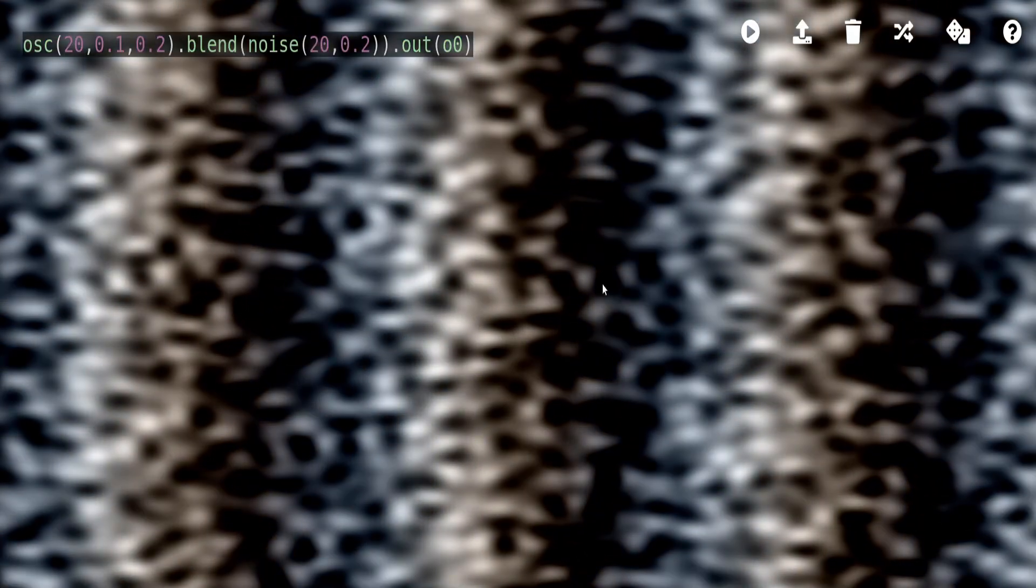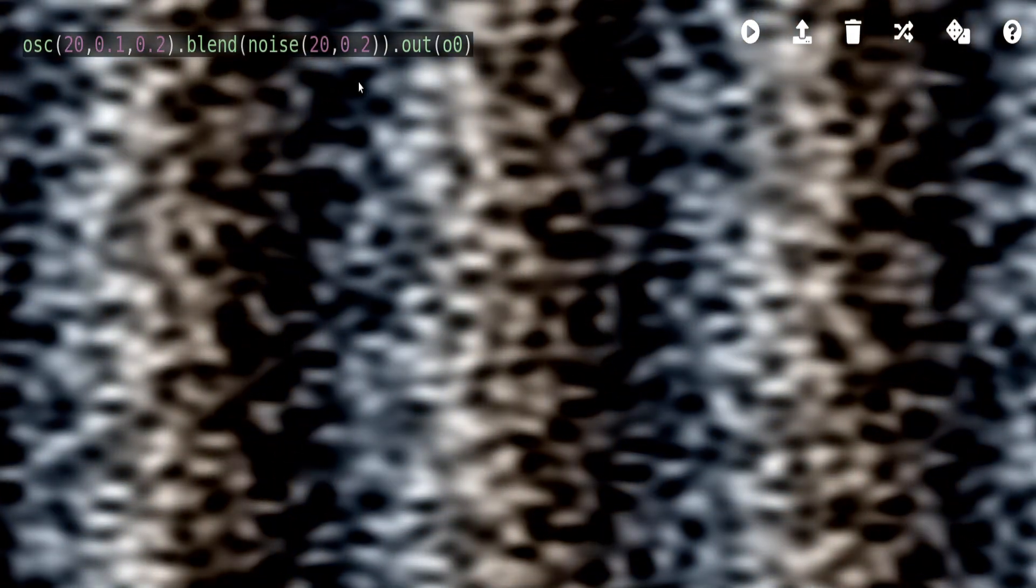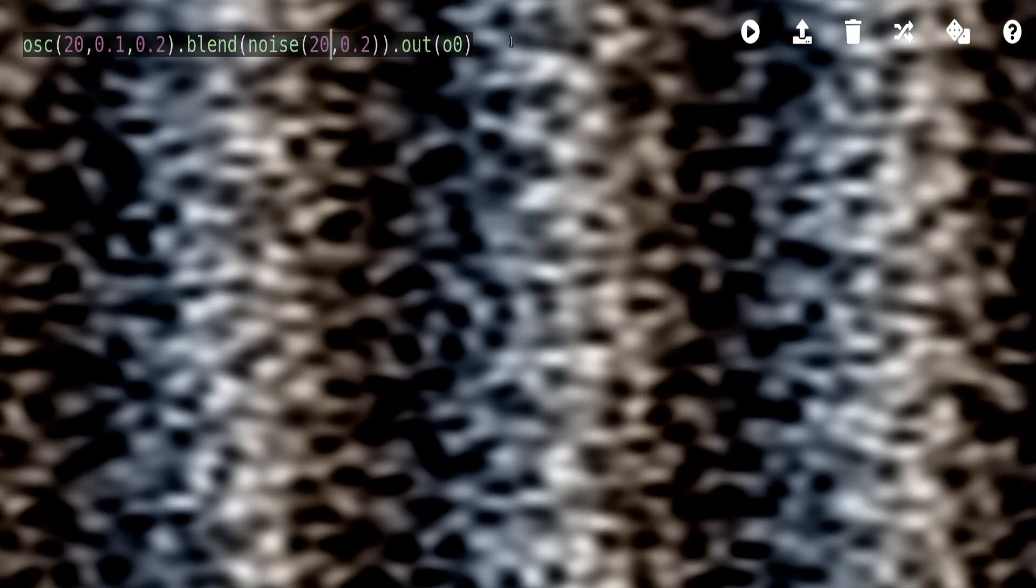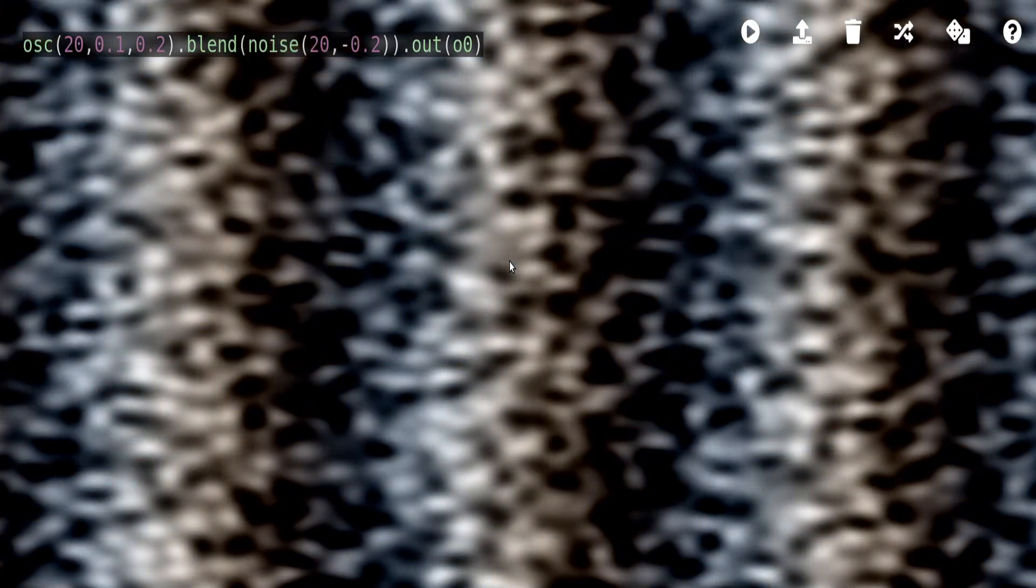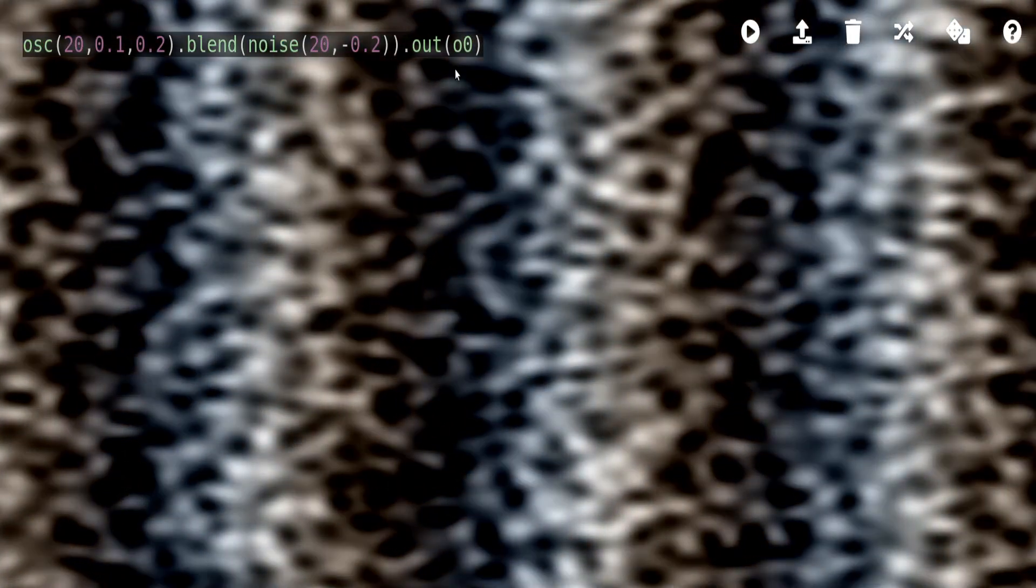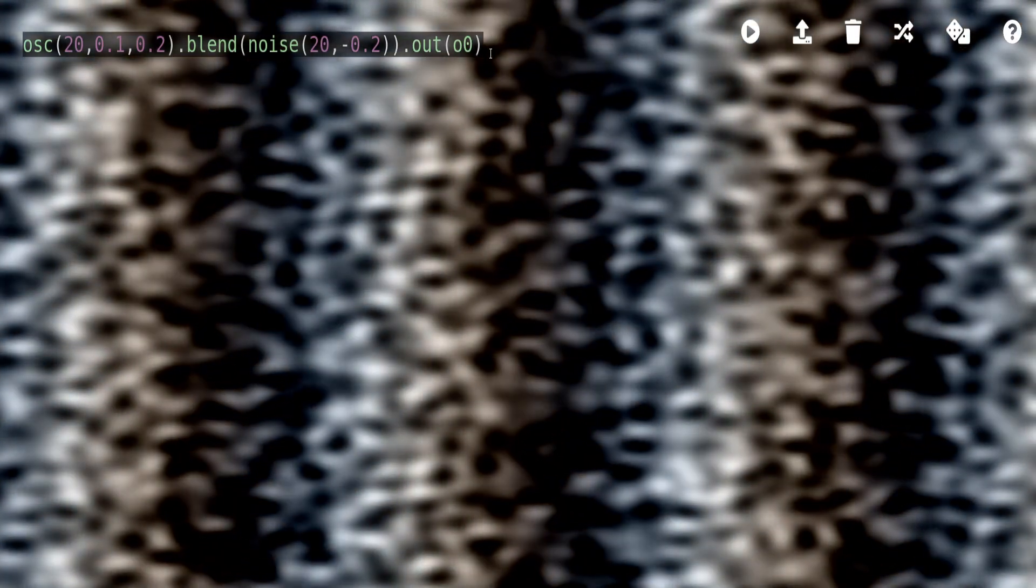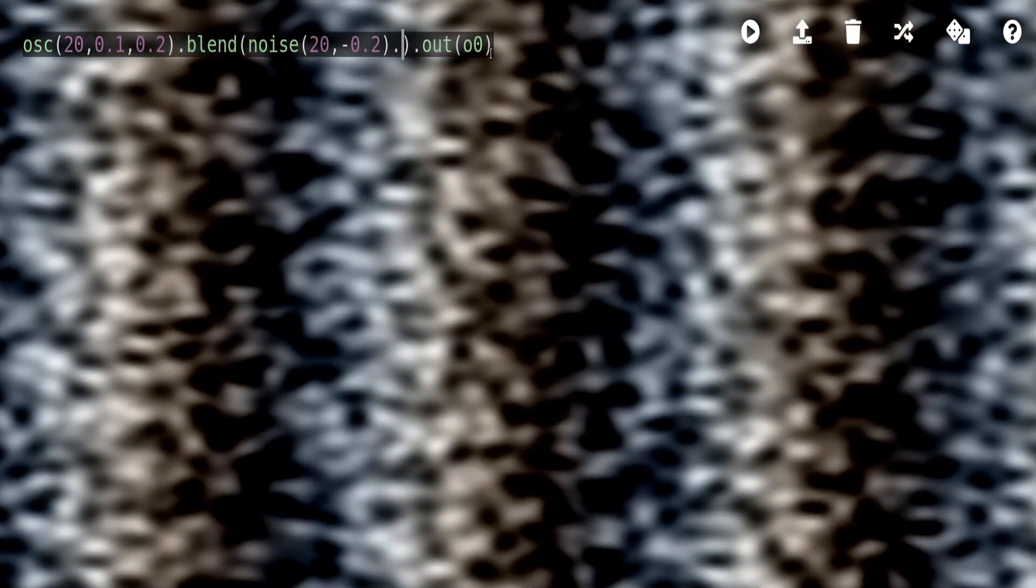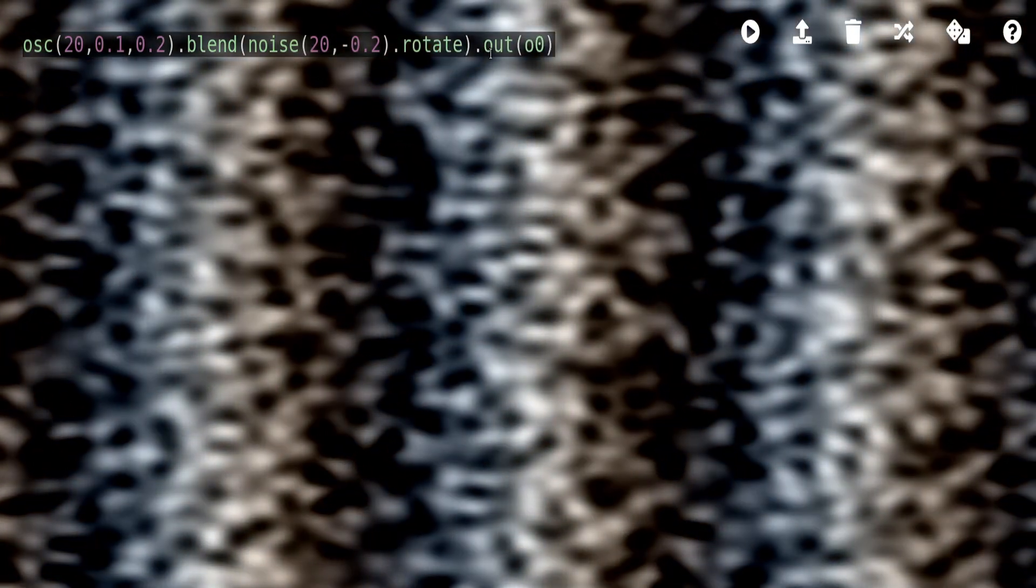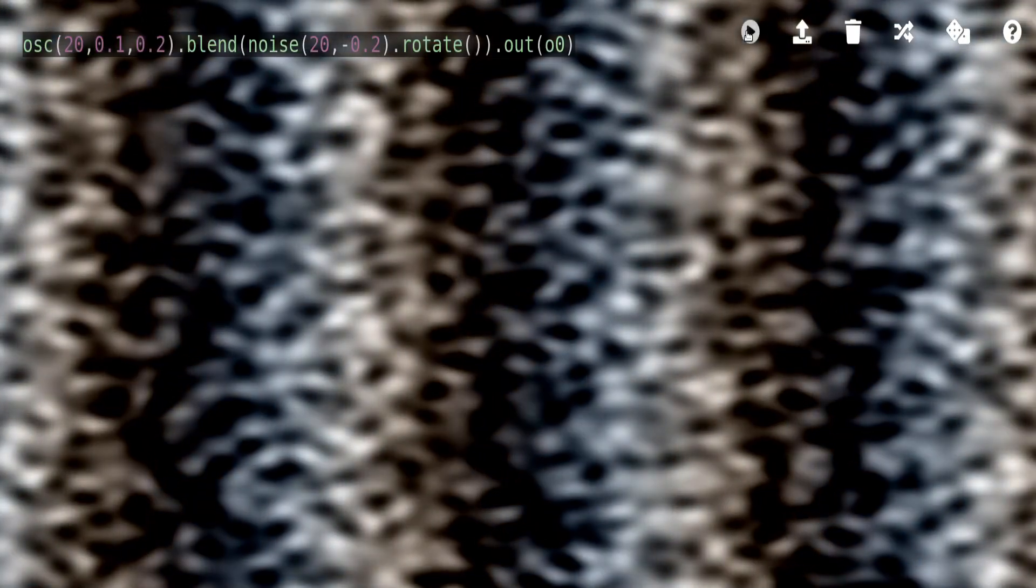So let's actually let's make the movement a little different. Now what do we want to do? Actually let's like rotate this. And rotate without an argument, I think still works. Let's find out. Yes, I think it does.